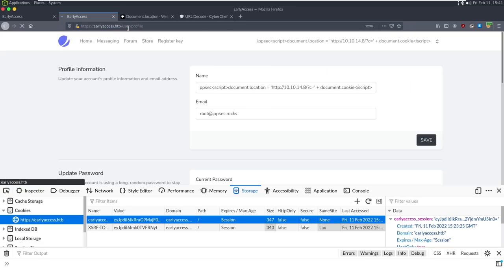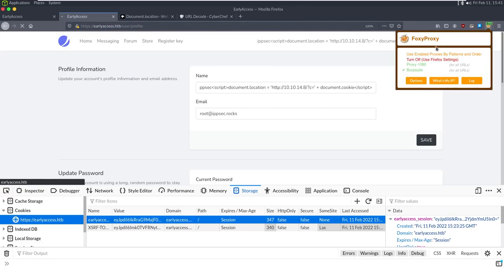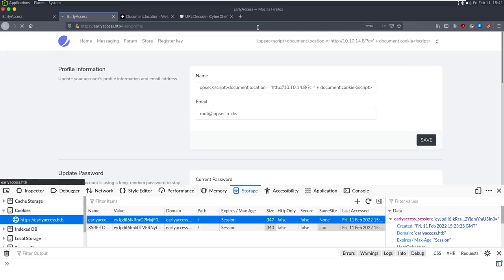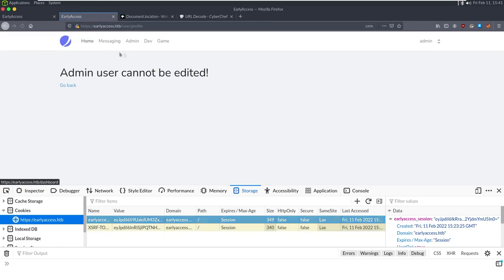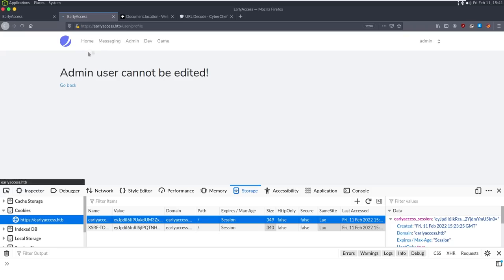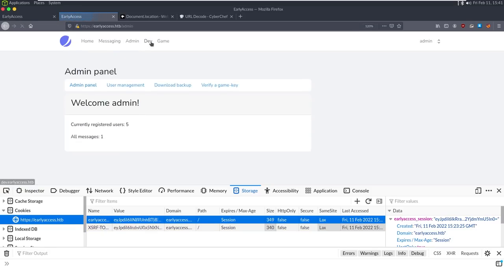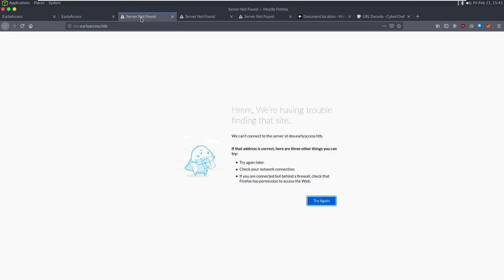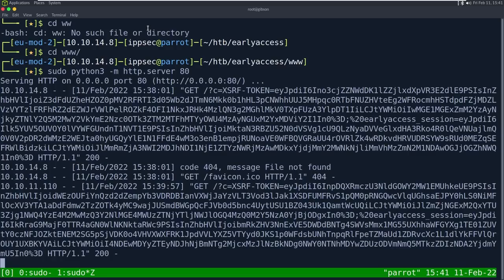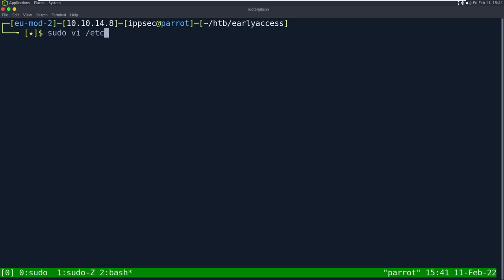Looking at the admin panel, we see a developer panel and a game section. Both appear to be virtual hosts: dev.earlyaccess.htb and game.earlyaccess.htb. I add those to my hosts file — 10.10.11.110 for dev.earlyaccess.htb and game.earlyaccess.htb. Navigating to the dev subdomain shows a login page that looks like it requires admin credentials.